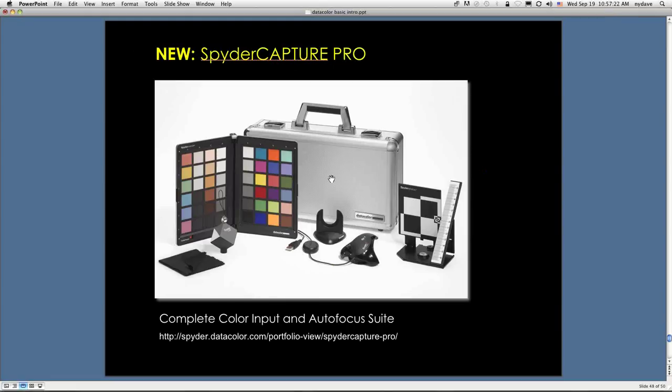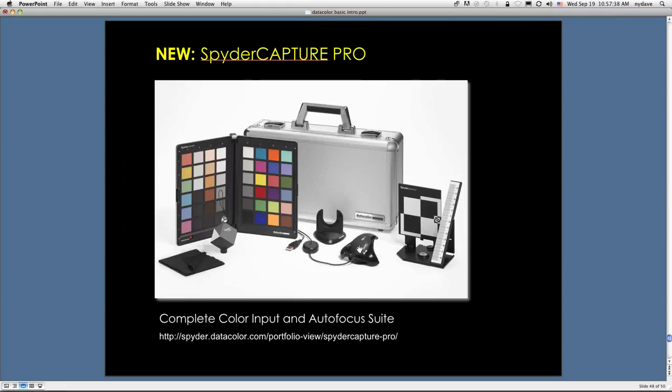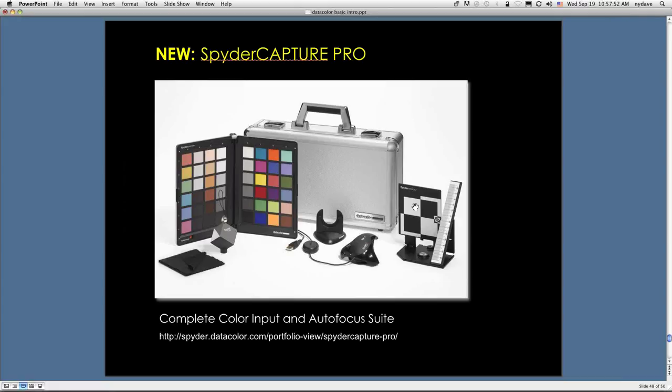I also wanted to point out that there's a new setup, which is really quite nice, that was just announced by Datacolor. It's called Spyder Capture Pro. It has the spider cube, the spider checker, and the Spyder 4 Elite, and also a device called LensCal, which will help you normalize or control the point of focus of your DSLR lenses. That information is contained in another recorded webinar that's already up on the website. If you want more information about this particular ensemble, you can go to the web address that's provided at the bottom of this page.